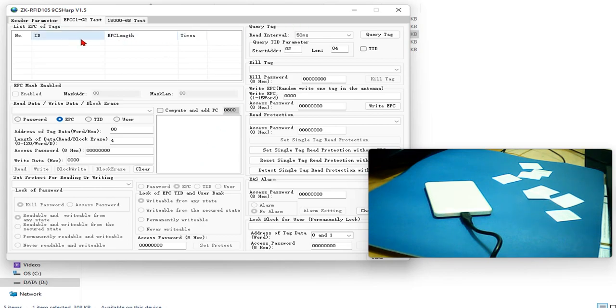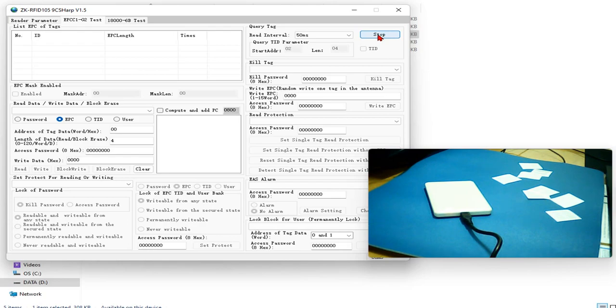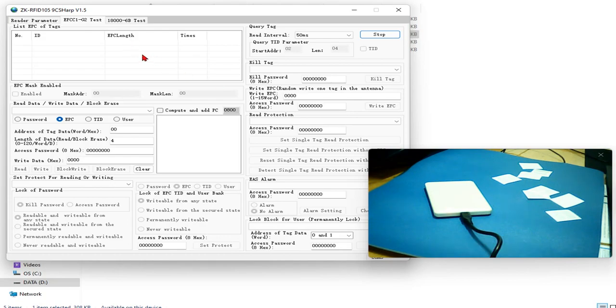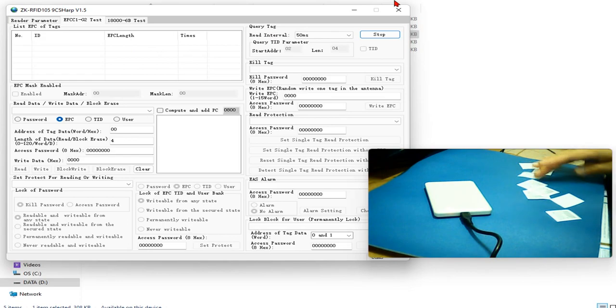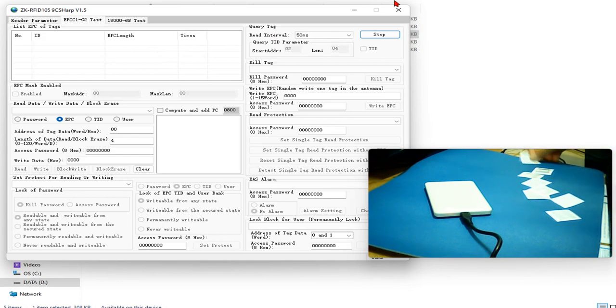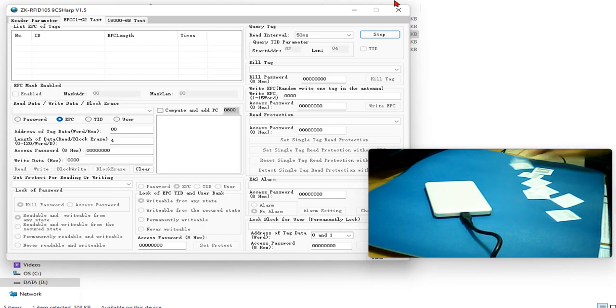So to read the number, we click QV tags first. So now the reader is ready to read tag. You know, when you read tag, you need to put the tag on the reader.